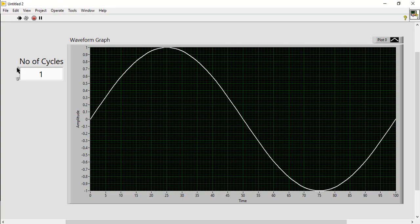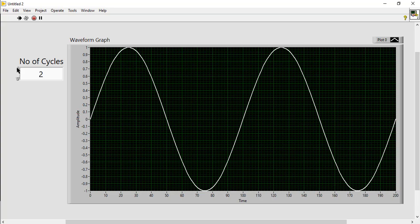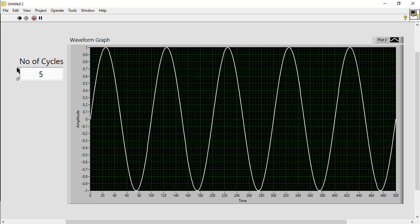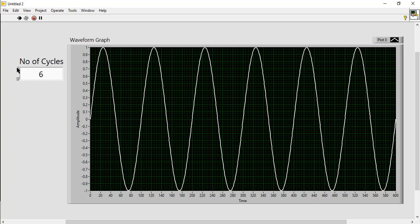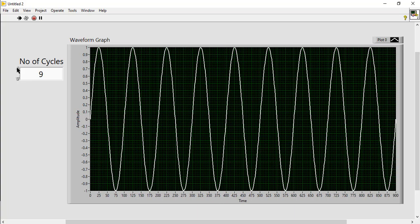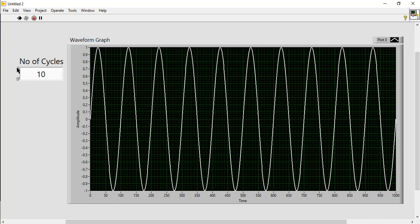Now you can change the required sine wave number of cycles from the numeric control, which are reflected in the waveform graph.